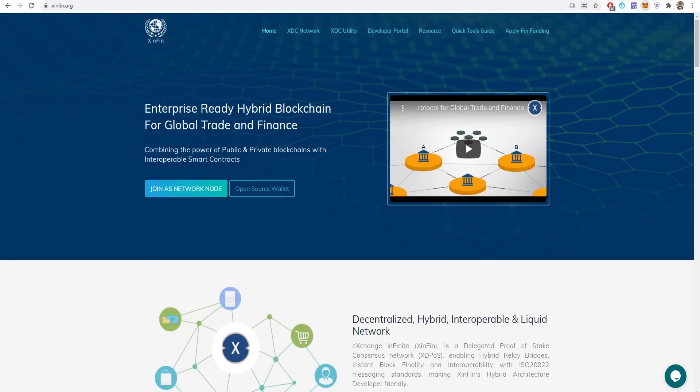Hello everyone, today I'm going to talk about a new project called XinFin. XinFin is a hybrid blockchain network that shares the benefits of both private and public blockchains. The XinFin network is powered by the native coin XDC.